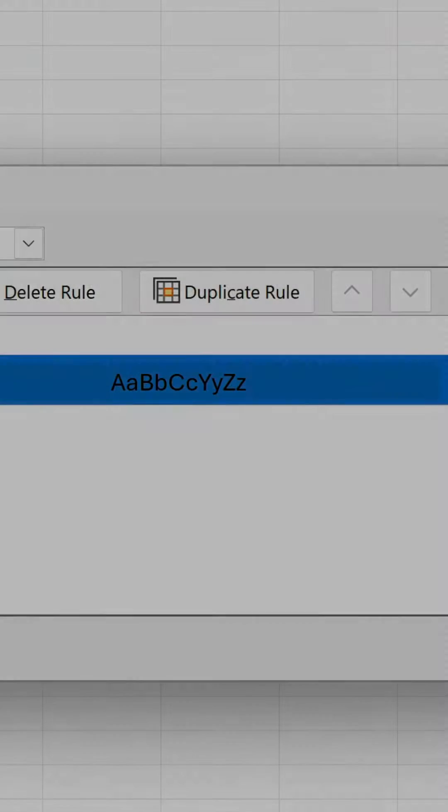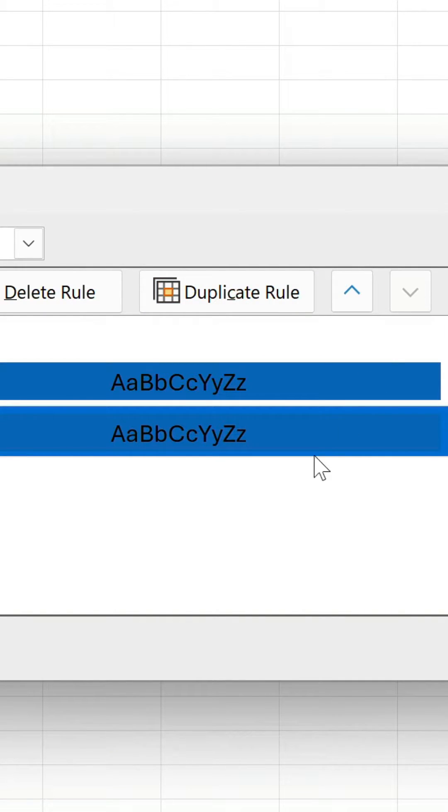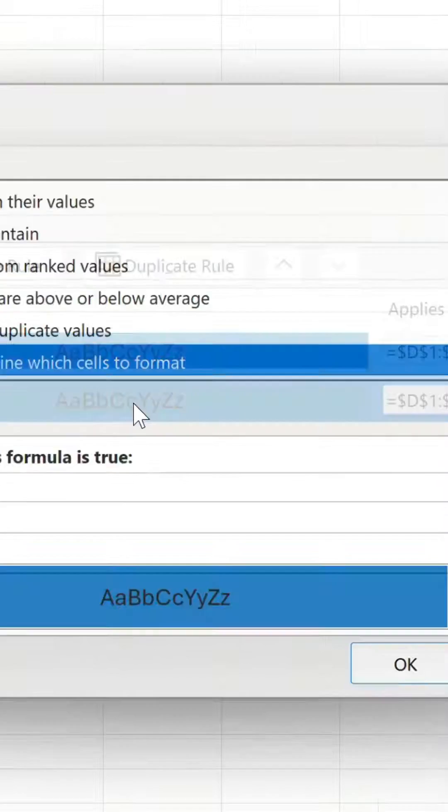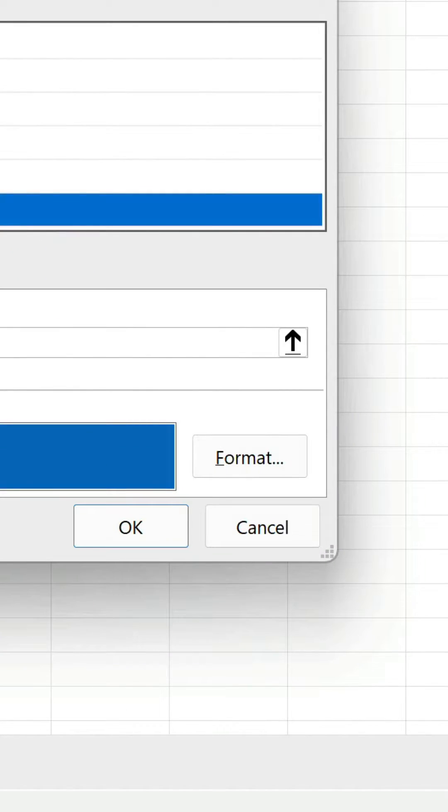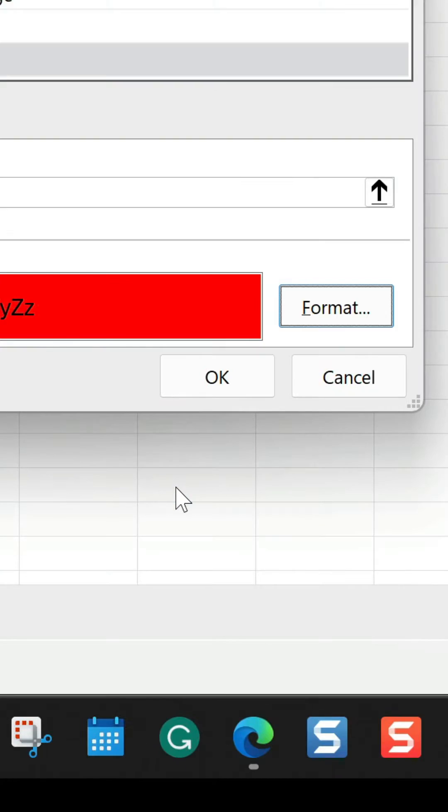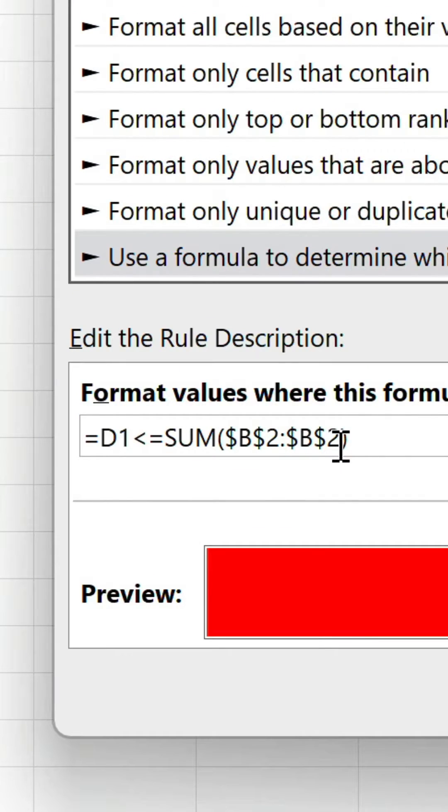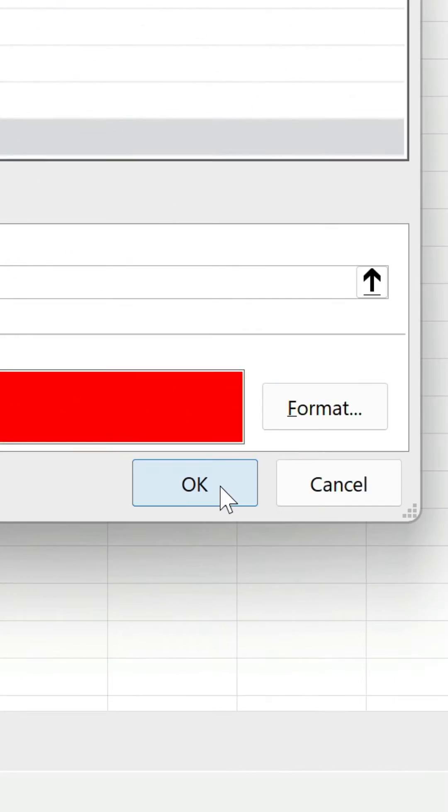We can use Duplicate Rule to repeat this process for the other 14 parties, obviously changing the color but also the formula as we need to expand the sum range by one row for each rule we add.